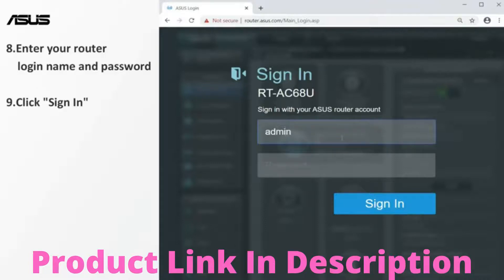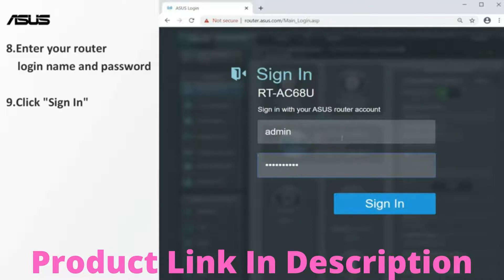Enter your router login name and password. Click sign in to enter the setting page.